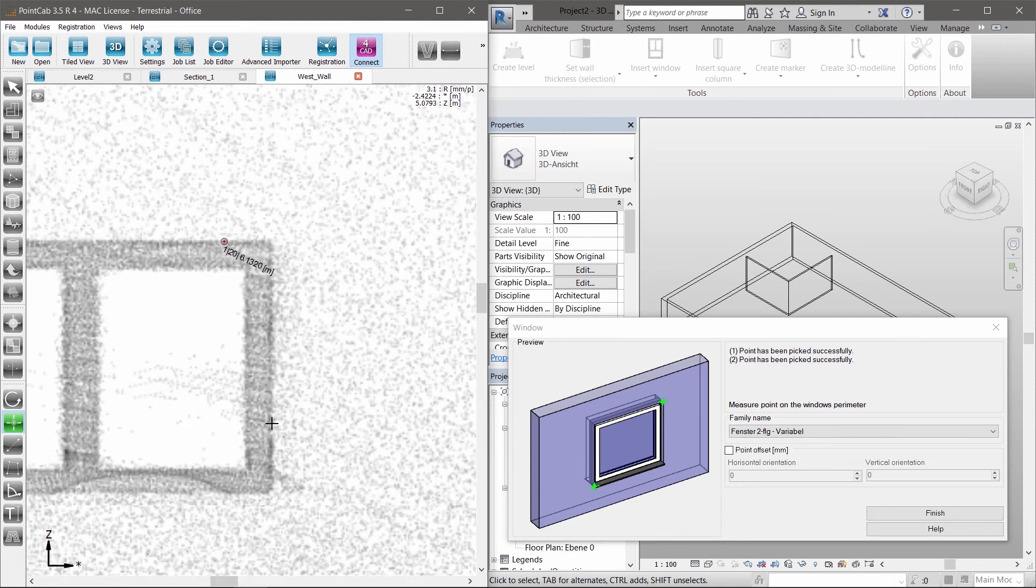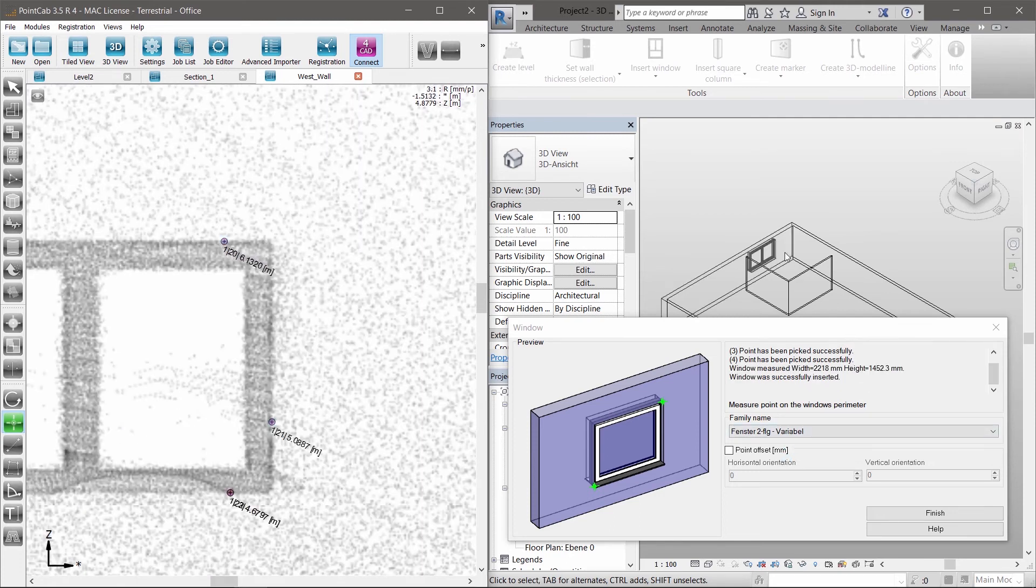No matter if it's a door, a window, or a pillar, all tools work based on the same user-defined principle.